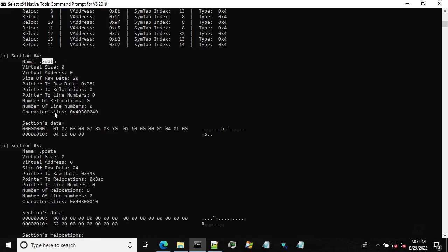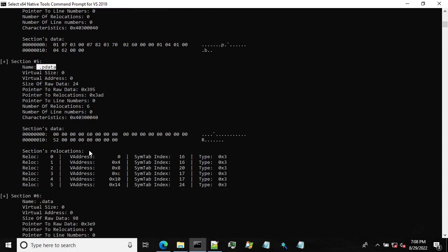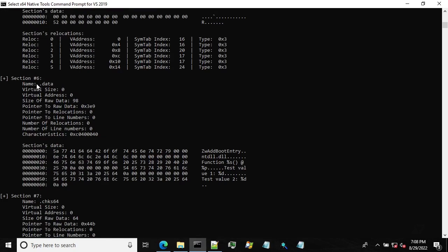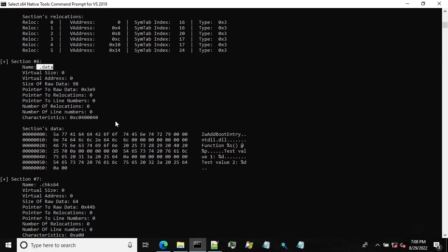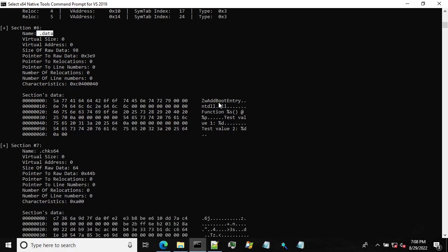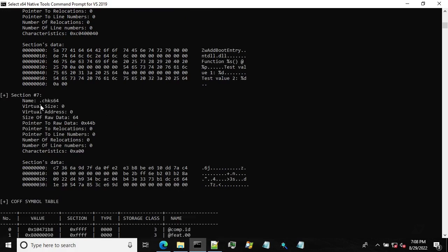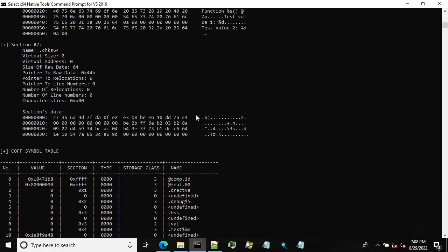X data and P data. These are sections containing basically exception related information, which is not very interesting from the parsing perspective. Although it contains quite crucial information for unwinding the stack during the execution. The data section. So it contains the initializing data. So we see a few strings here. And the final, the checksums with this section can be also skipped.